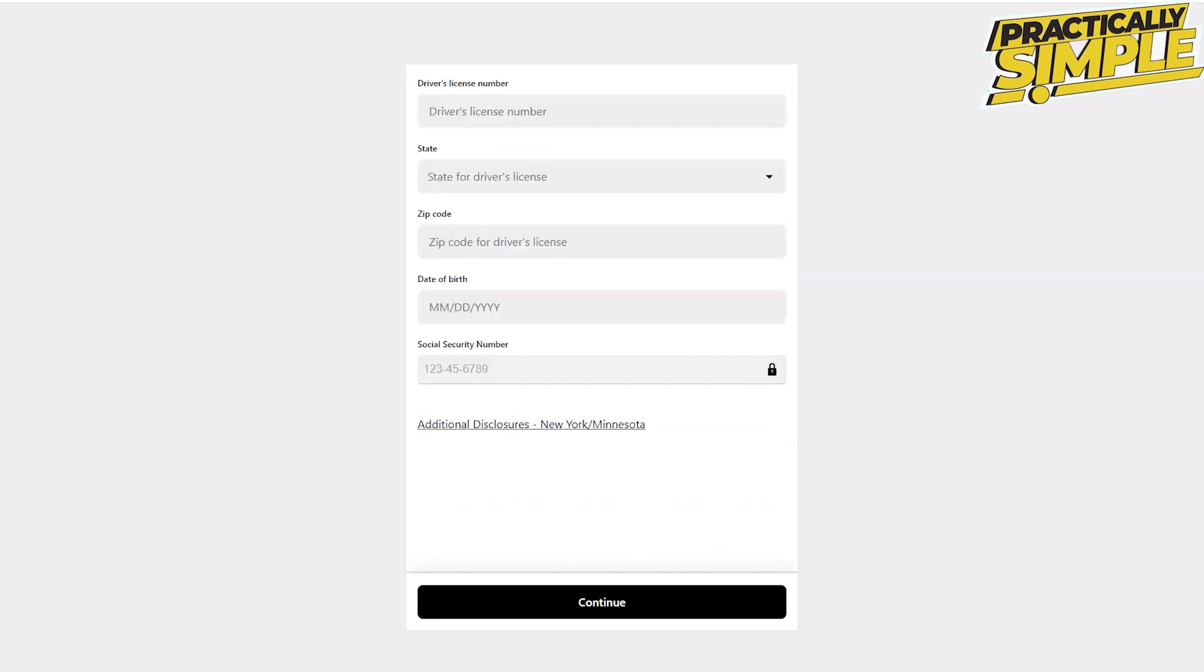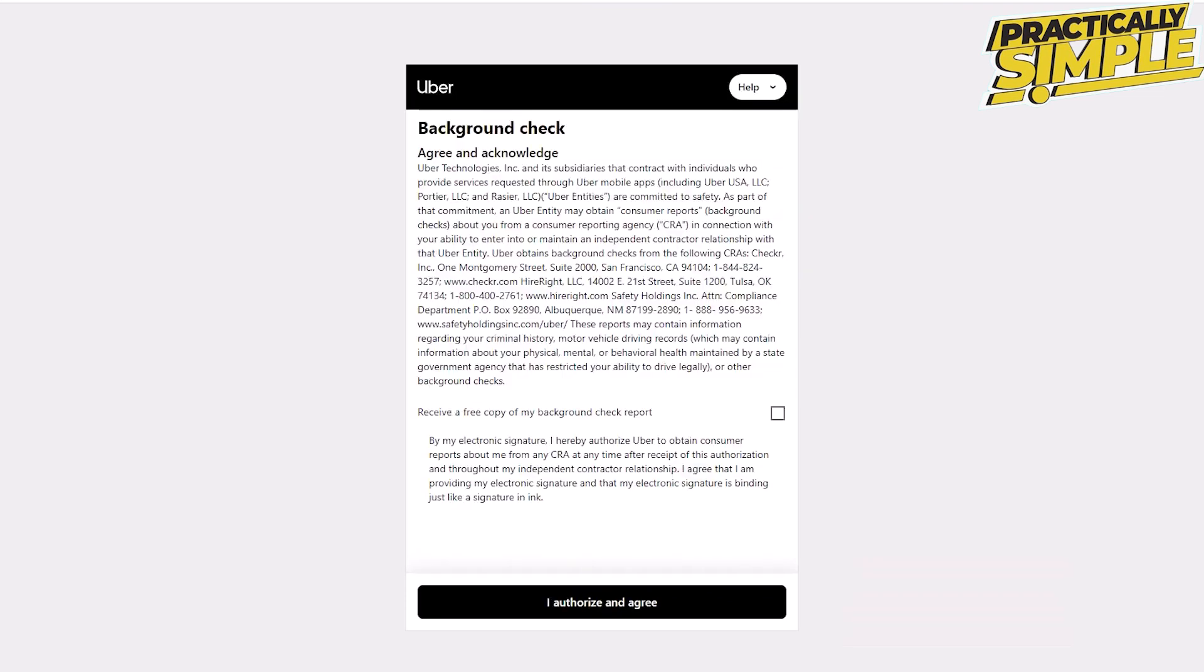Now read and understand the disclosure. If you wish to receive a free copy of your background check report, click on the tick box. Then click 'I authorize and agree.'